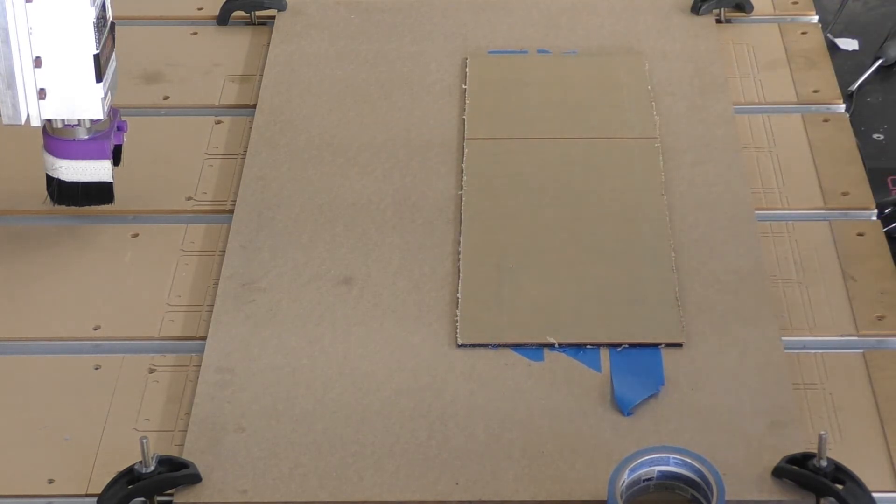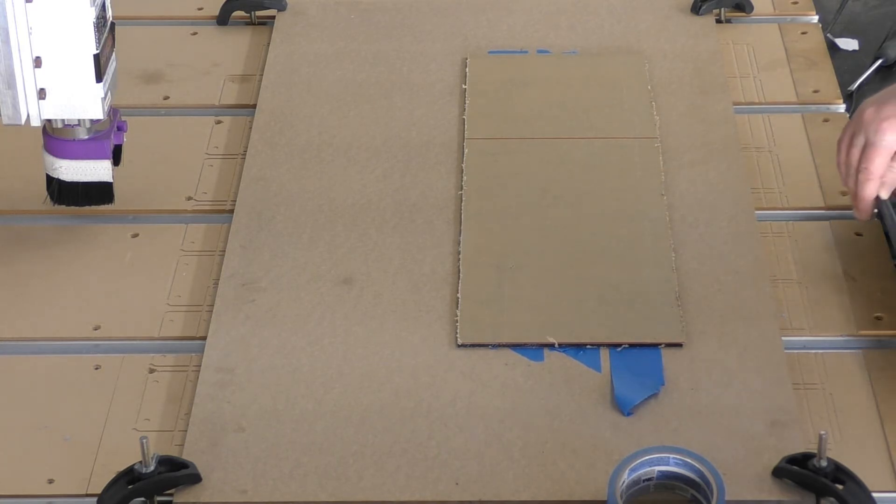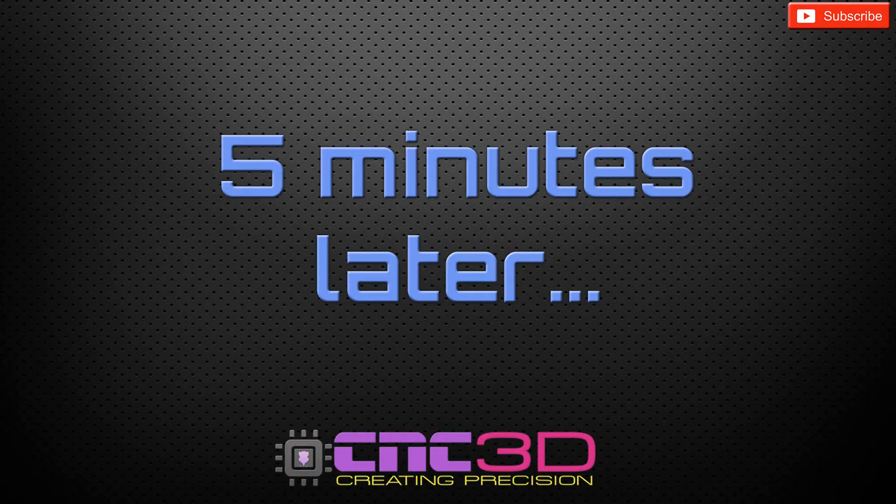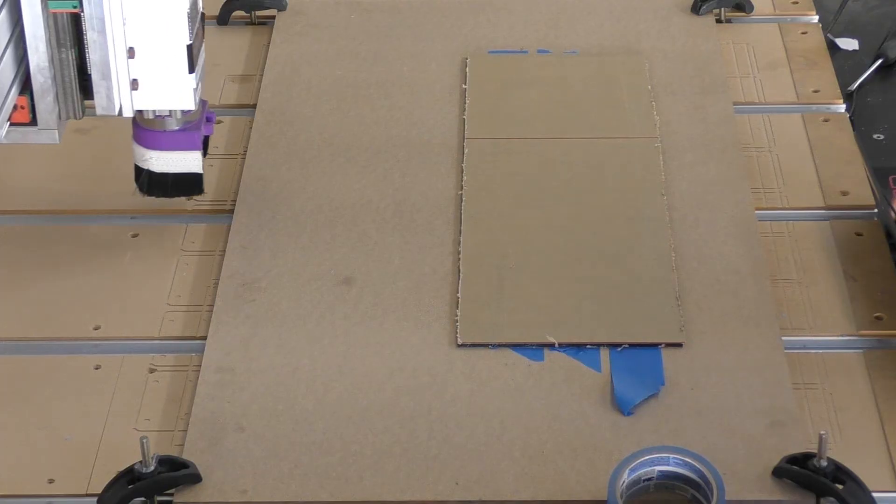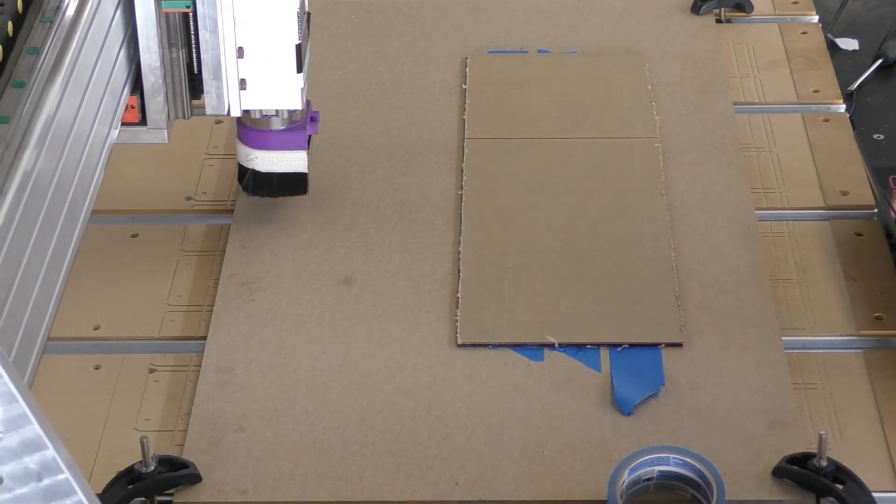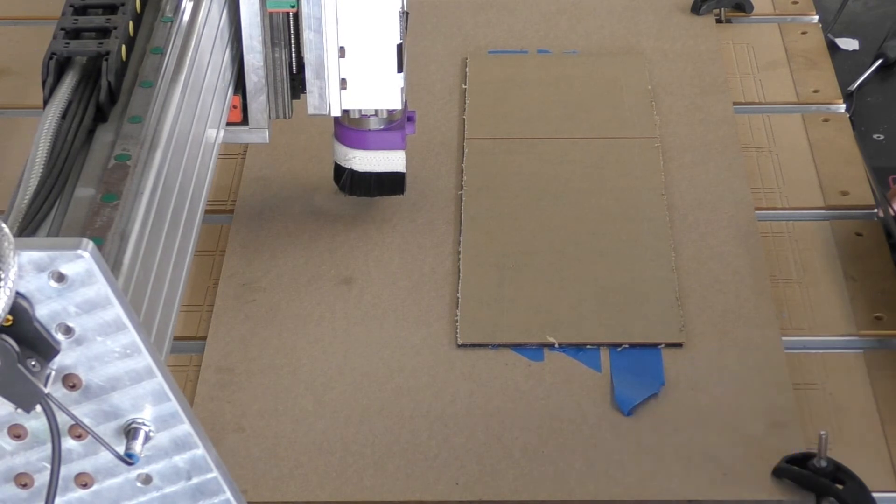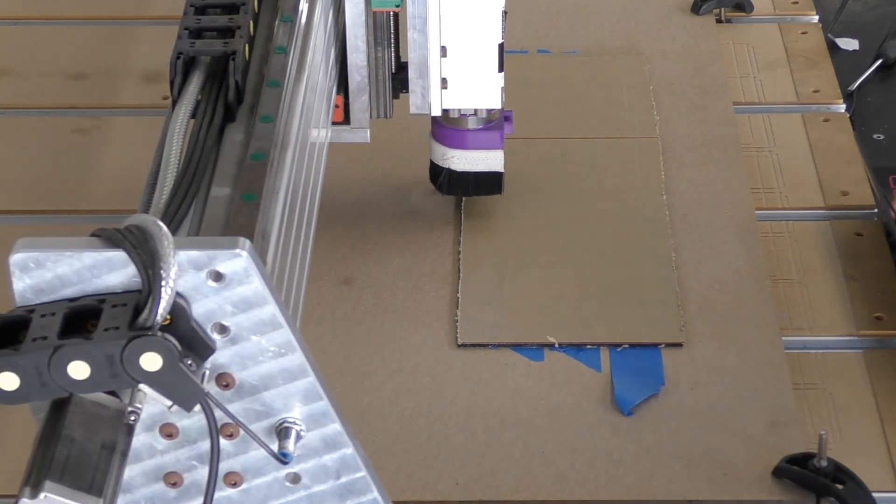Perfect. Now all we're going to do is just wait five minutes, and then we're going to come back and we are going to cut a job out on here.